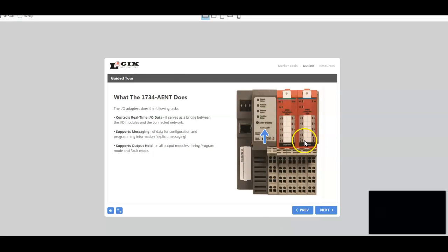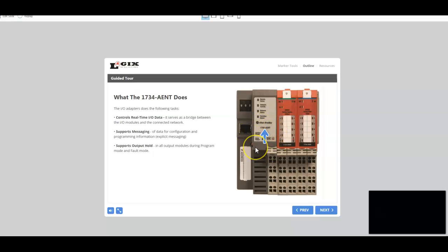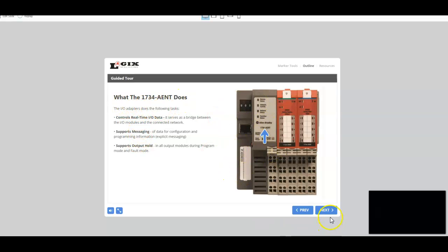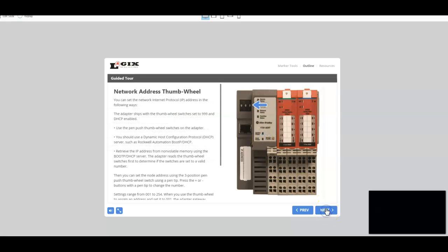Now as you're inside the app, we have these navigational guided tour arrows which will walk you through this app. Right here, it identifies what this hardware is, and then these arrows point to specific spots on this hardware.